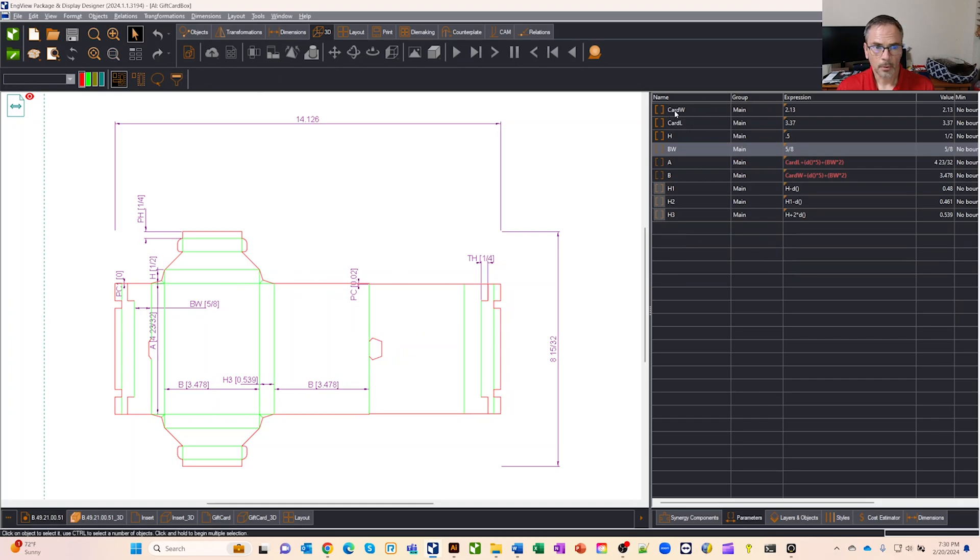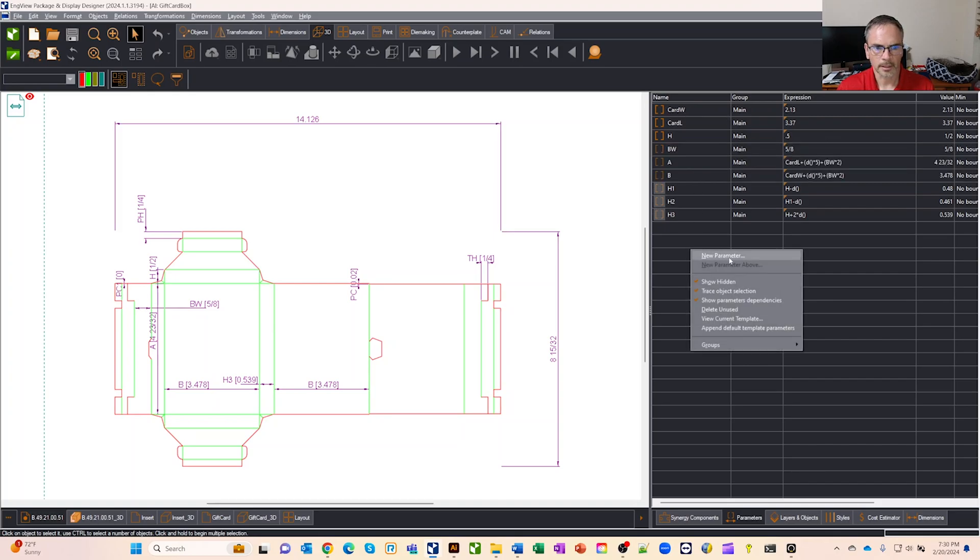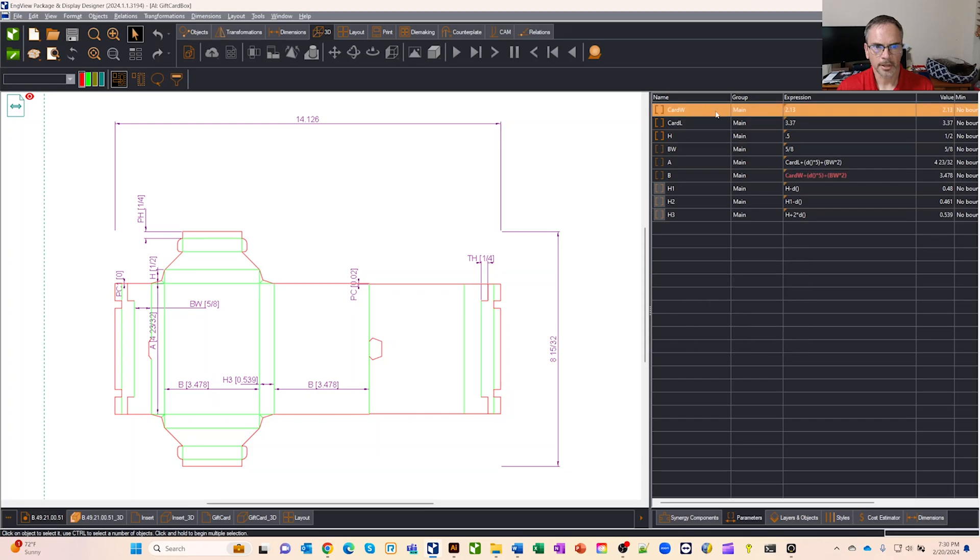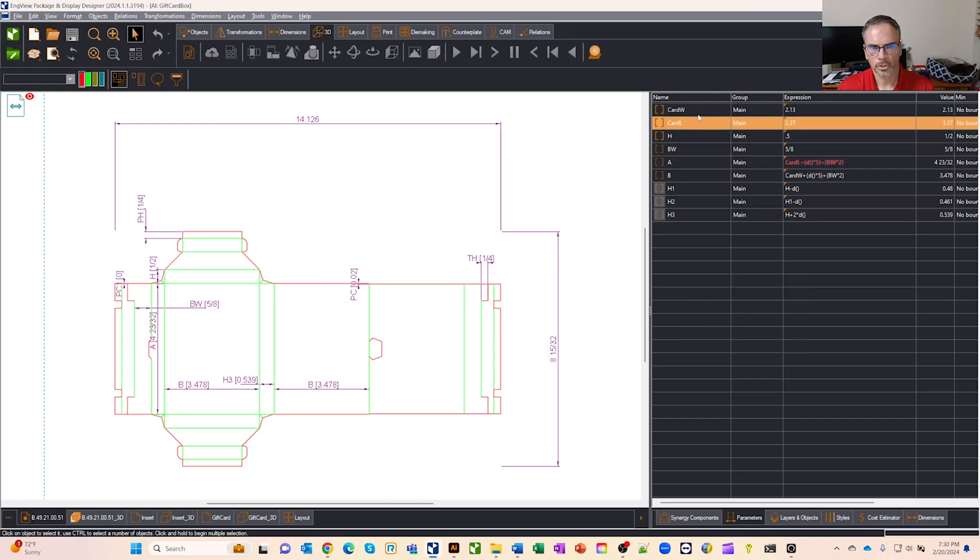Now, what I want to do is have everything based around the size of my card. So I entered my own variable. I right clicked in here and I set a new parameter. I created a card width and a card length. And then I used that variable to make adjustments to my design.